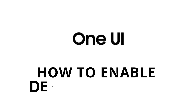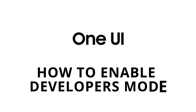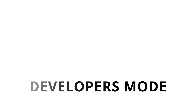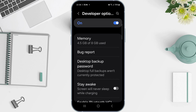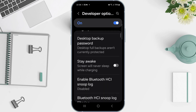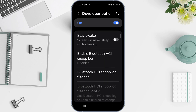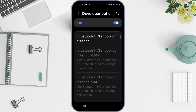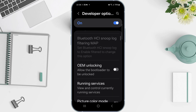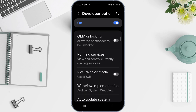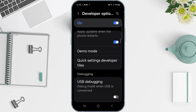Today, we're diving into the world of Samsung One UI and showing you how to unlock the Developer Options menu. These options offer a variety of settings for developers and tech enthusiasts. So let's jump in.